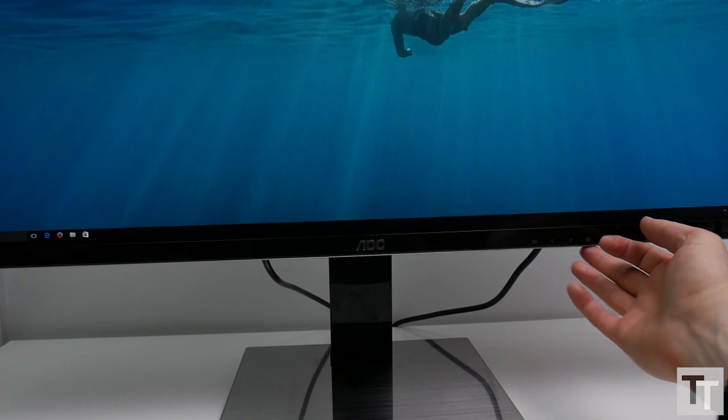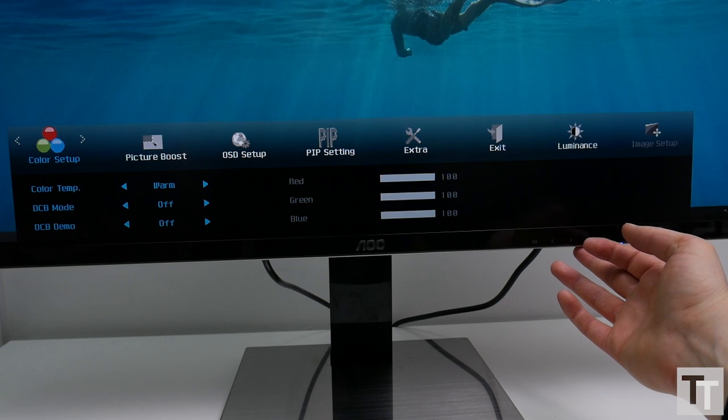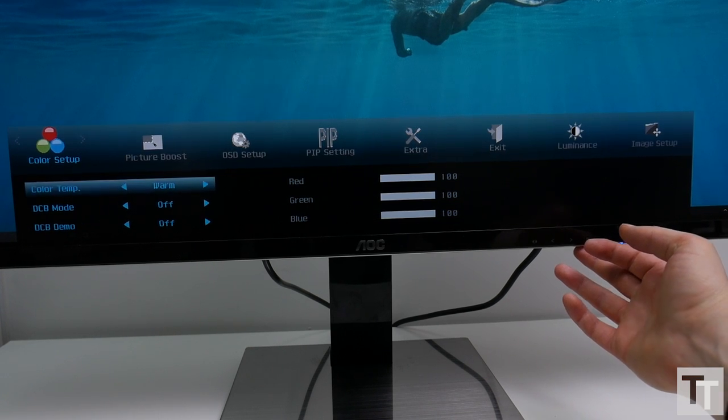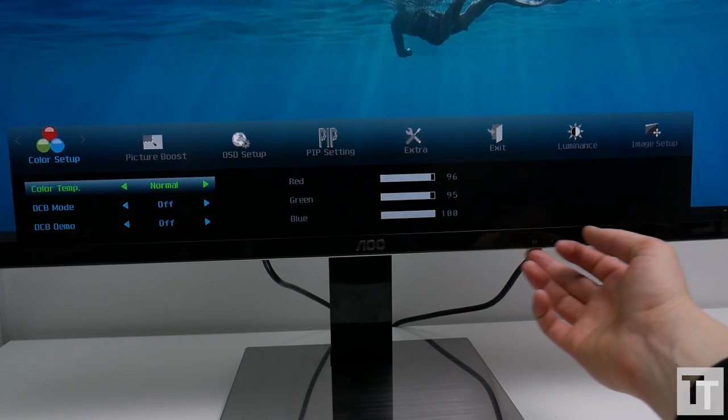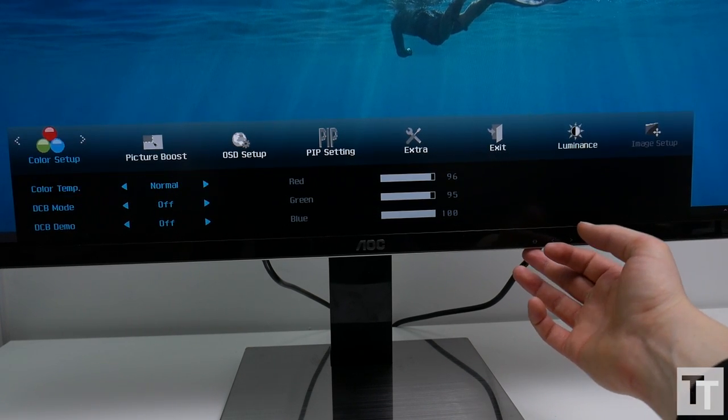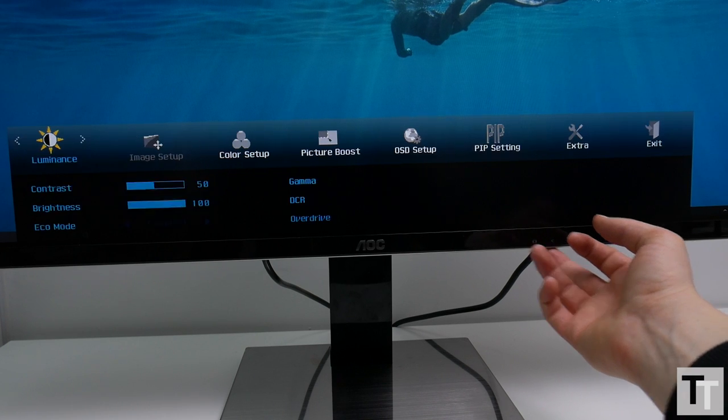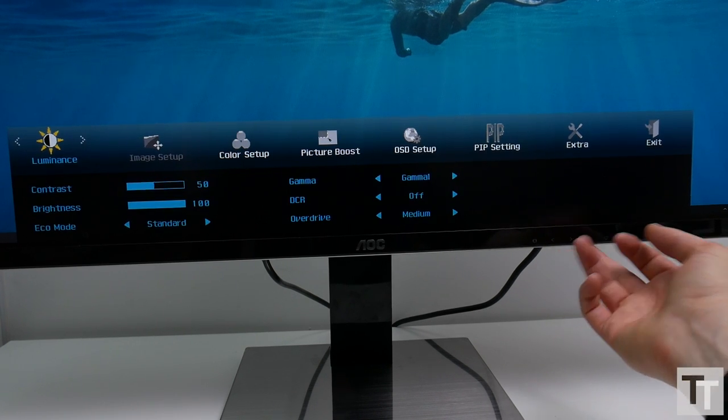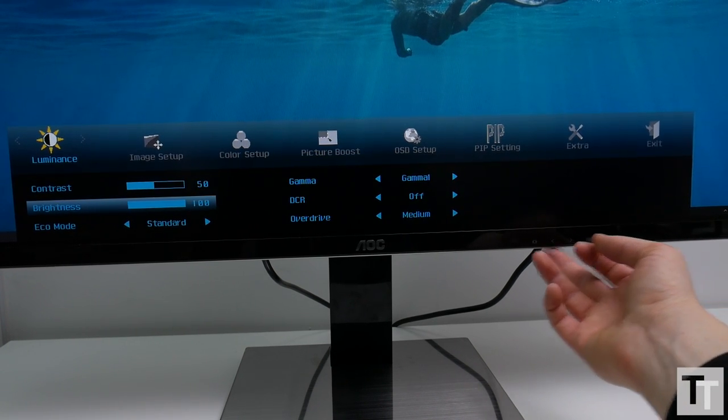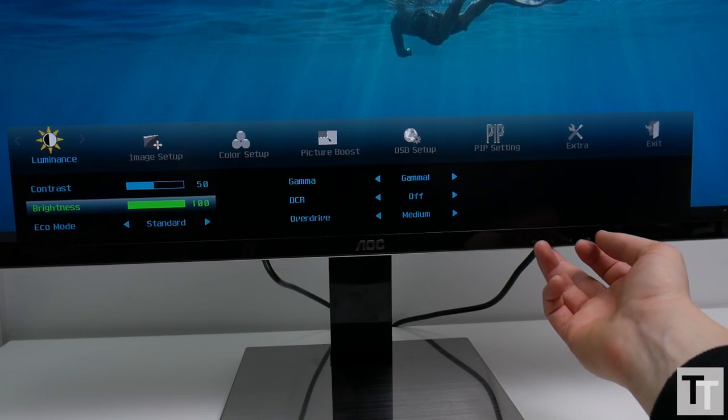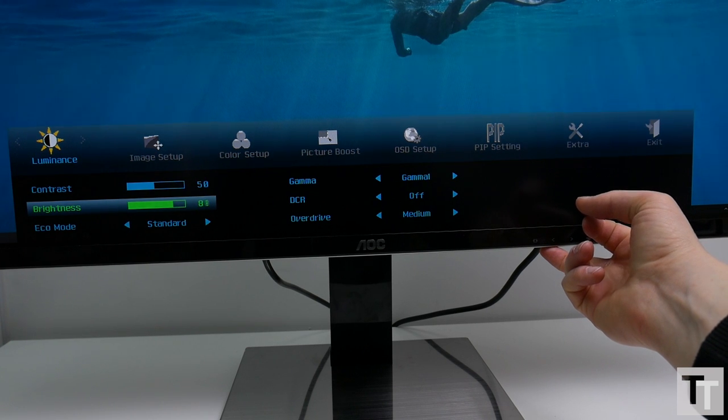Aside from struggling with putting the thing together, setting this display up is simple enough thanks to the default configurations being pretty much spot on. All I needed to do was move from the warm color temperature setting to the normal color temperature setting and drop the brightness to about 40, and it was pretty much ready to roll.